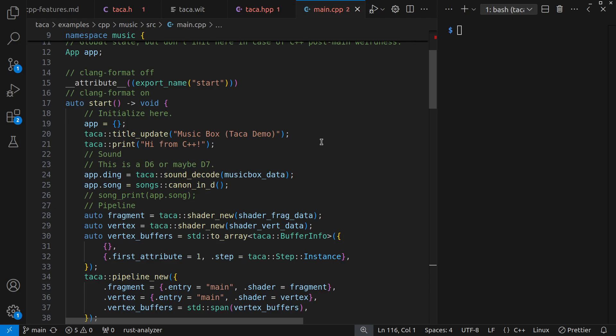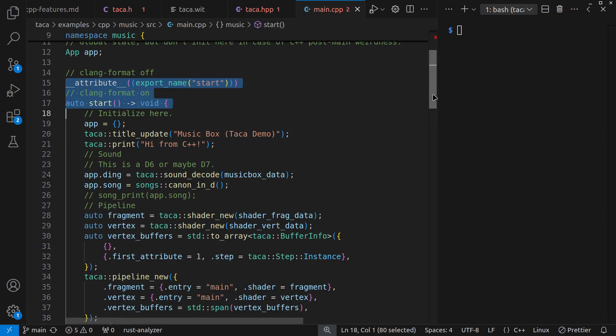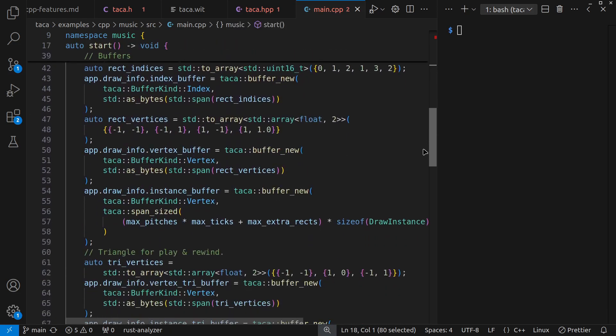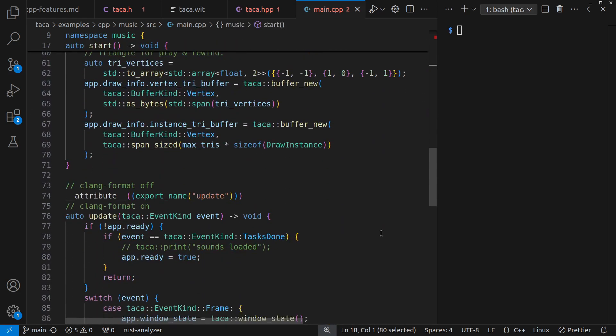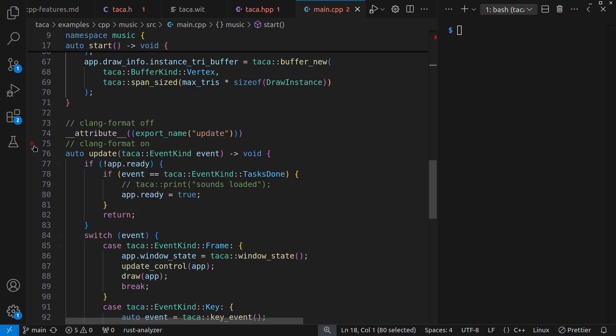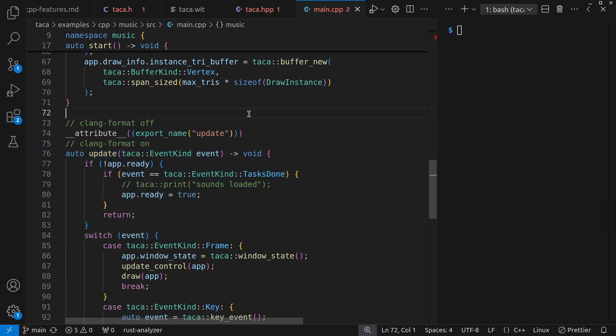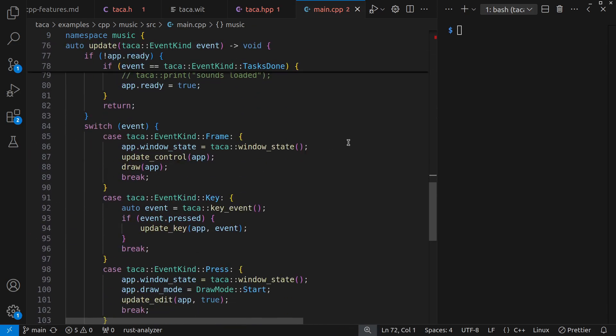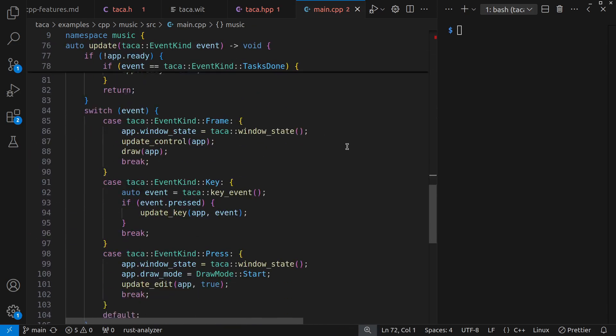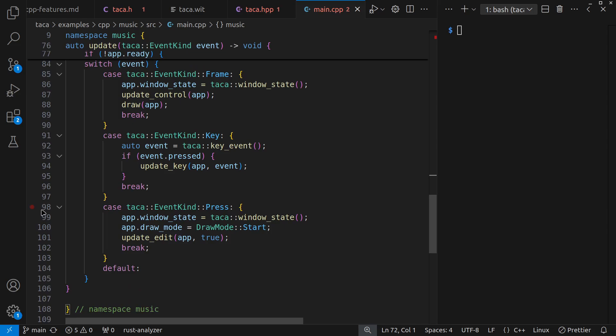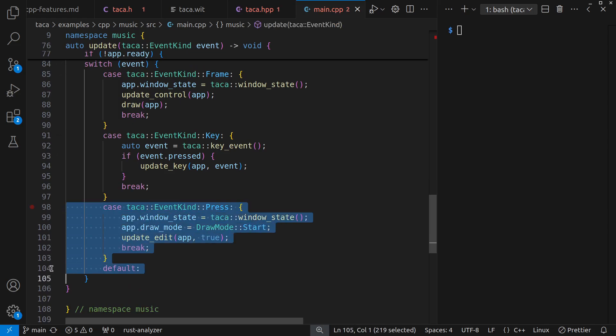But TACO calls the exported start, where I initialize a lot of things. And then it calls the exported update, which receives events, including now with explicit mouse press events, which I didn't have before.